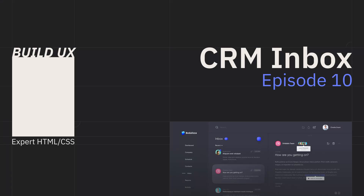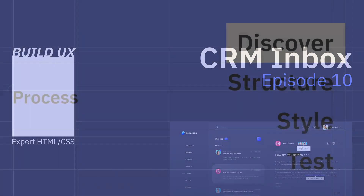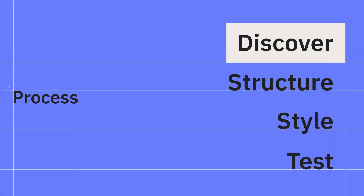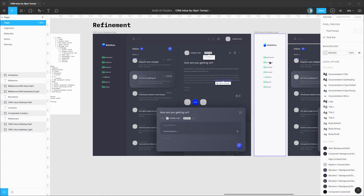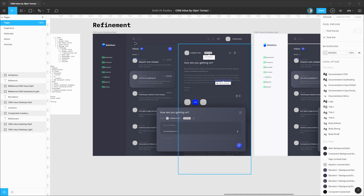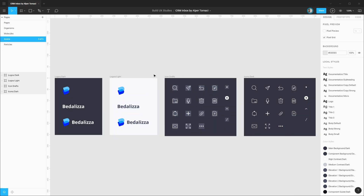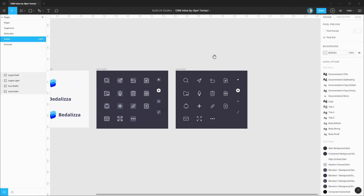Hey everyone, welcome back to Build UX. In this episode of the CRM Inbox series, we'll start designing the sub-components we'll need for our header and then tackle the header layout itself. In the last episode we tackled the light theme for the sidebar component and also started establishing more of our design atoms, specifically with our icon system.